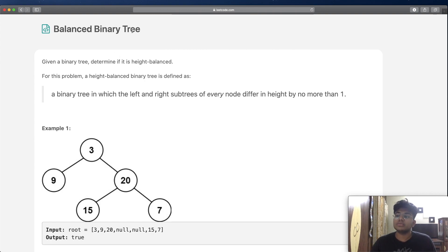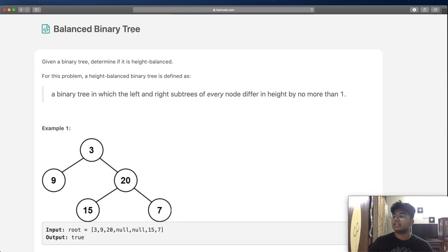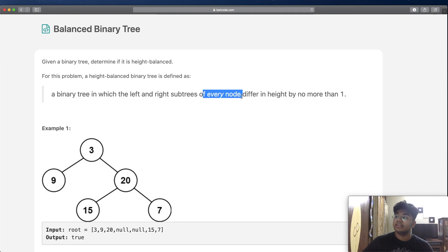In this question, we're going to be given a binary tree and we want to determine if it is height-balanced. A height-balanced binary tree is defined as a binary tree in which the left and right subtrees of every node differ in height by no more than one — so plus or minus one.